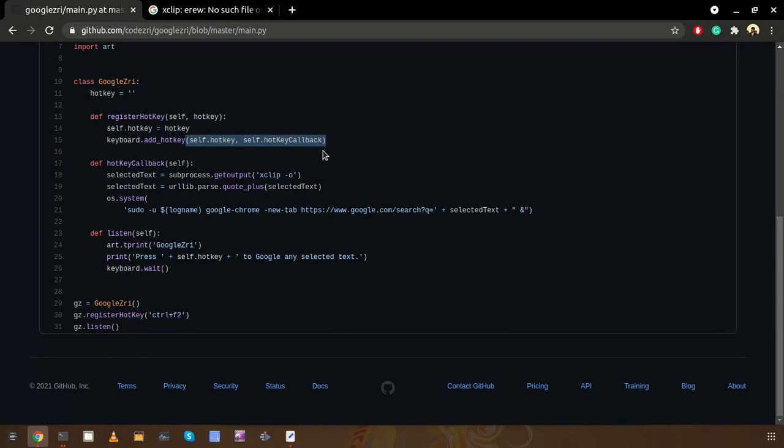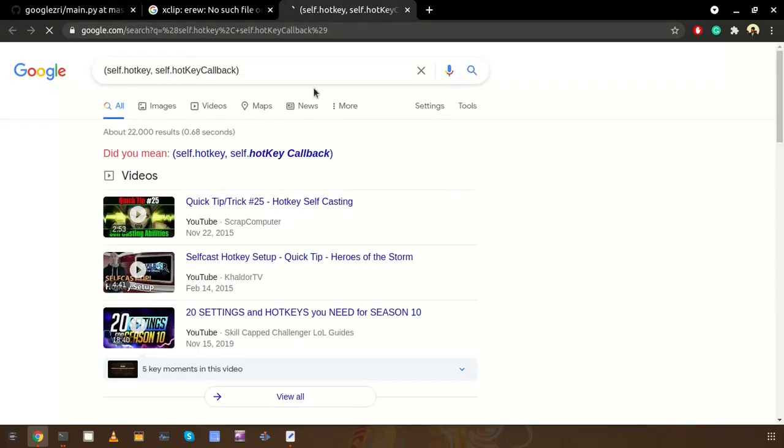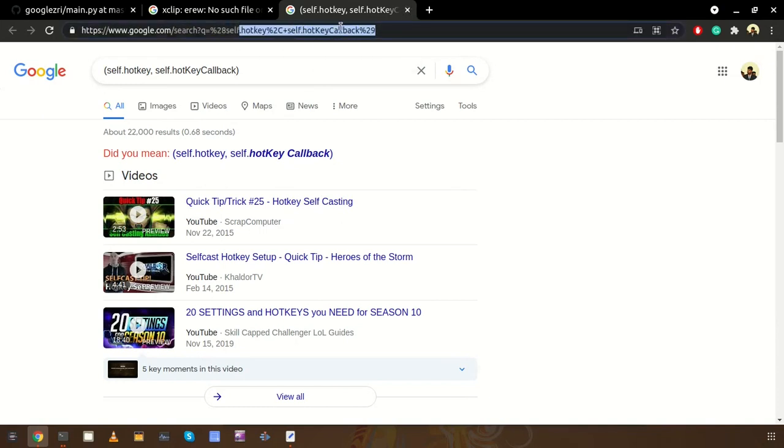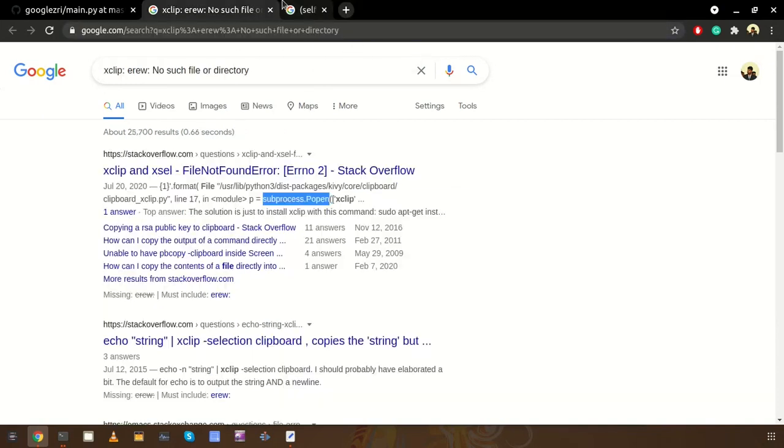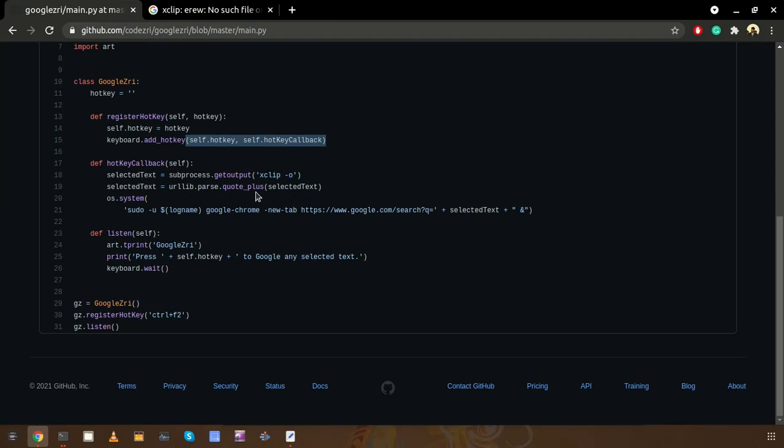For example, if I select this particular text and press Control F2, this URL should be URL encoded, right? That's why we are using this quote_plus method from urllib.